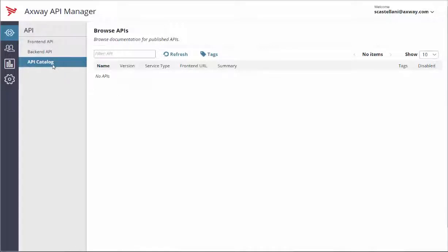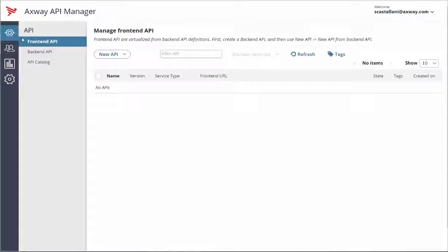In order to publish an API, you need to register it first. Click on the API icon on the menu.